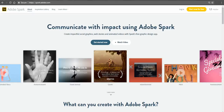Hi, this is Richard Byrne. In this video, we're going to take a look at how you can use Adobe Spark to create simple standalone web pages. Let's go ahead and get started here.